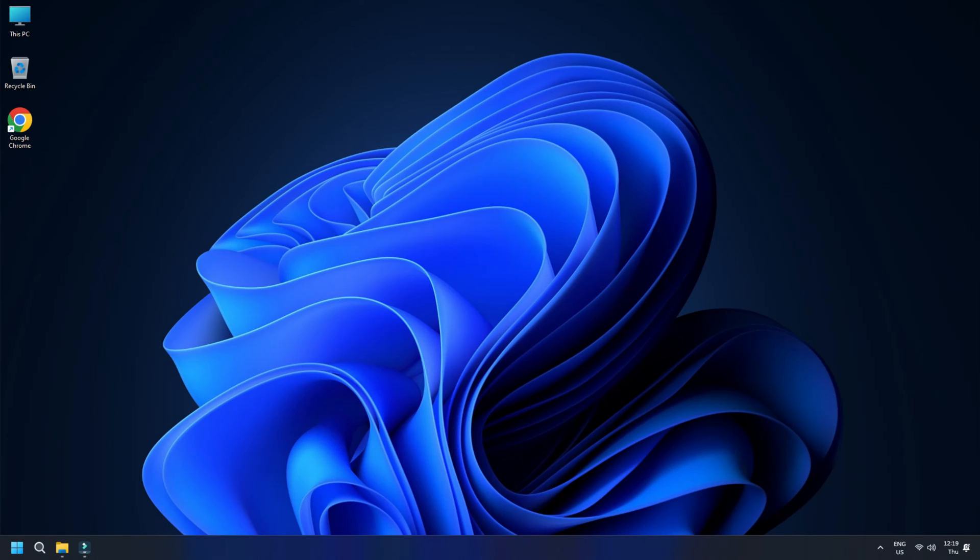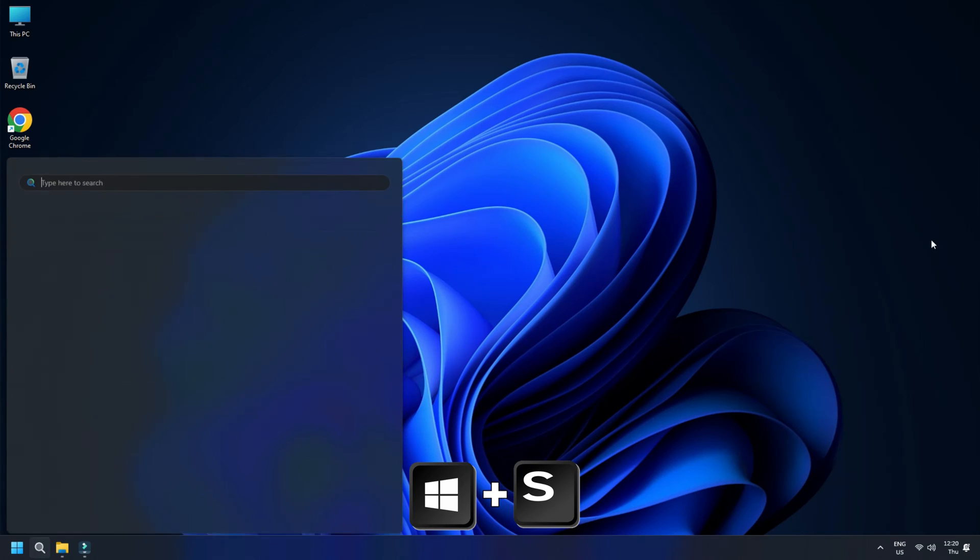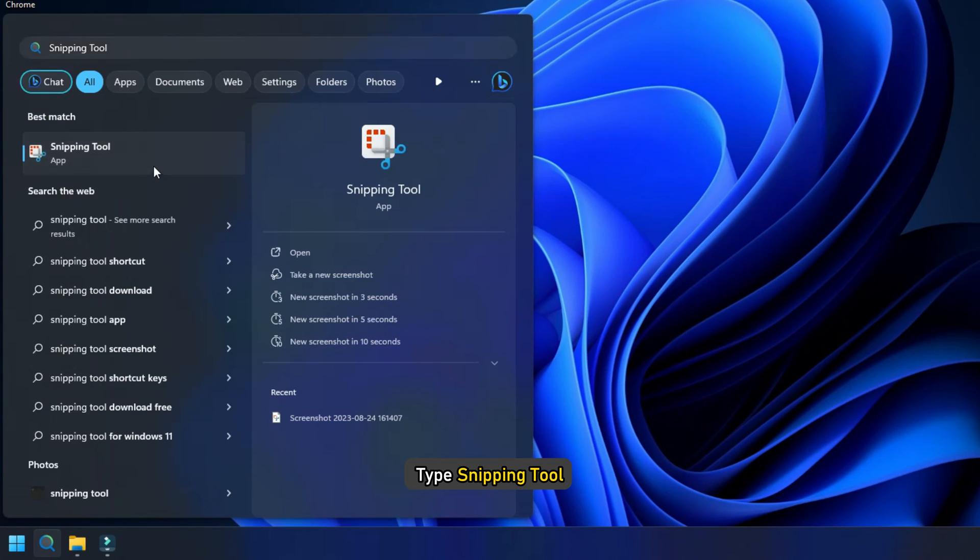How to record videos using Windows Snipping tool. To start the process, head over to Windows search bar or press Windows plus S and type snipping tool.